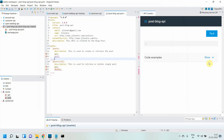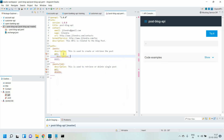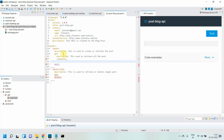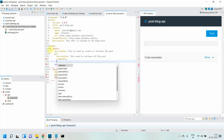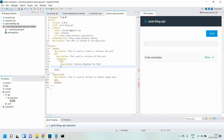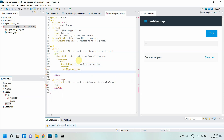Now we'll focus on the GET method. For the GET method I'll provide a description: 'this is used to retrieve all the posts.' GET never has a request body — it will always have a response. I'll define the response: 200 OK, with a description of 'success response' — that's mandatory. Then I define the content type as application/json.